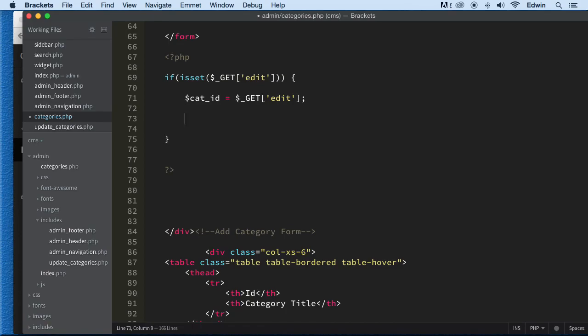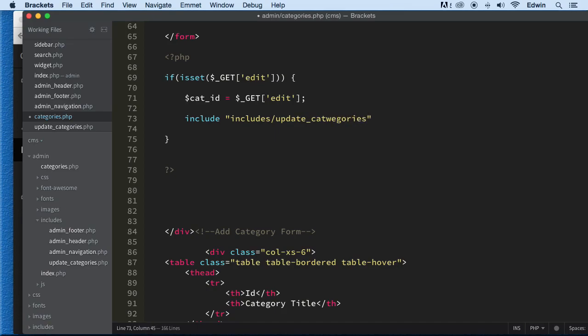Next thing is to include the file that we got. And make sure that we have our path correctly. So includes forward slash. What is the name. Update of this file right here. Update categories. Let's see right here. Dot PHP. Good. I think we're good to go. Let's check it to see if we have any errors. Let's make sure.